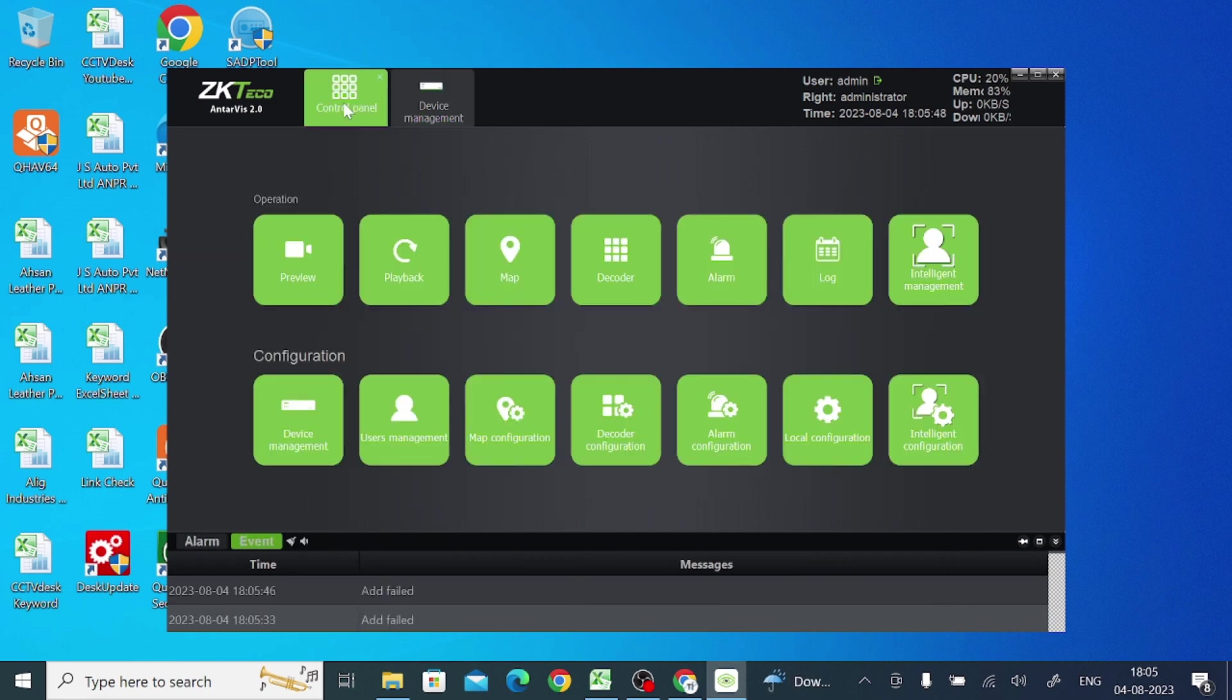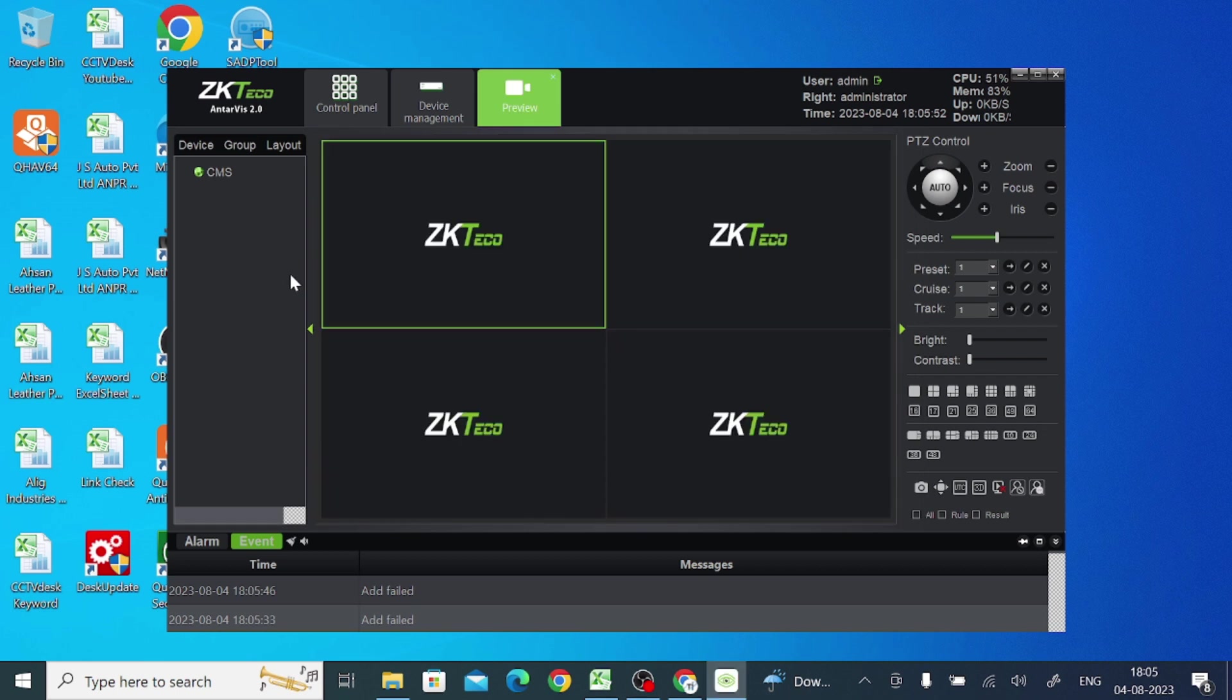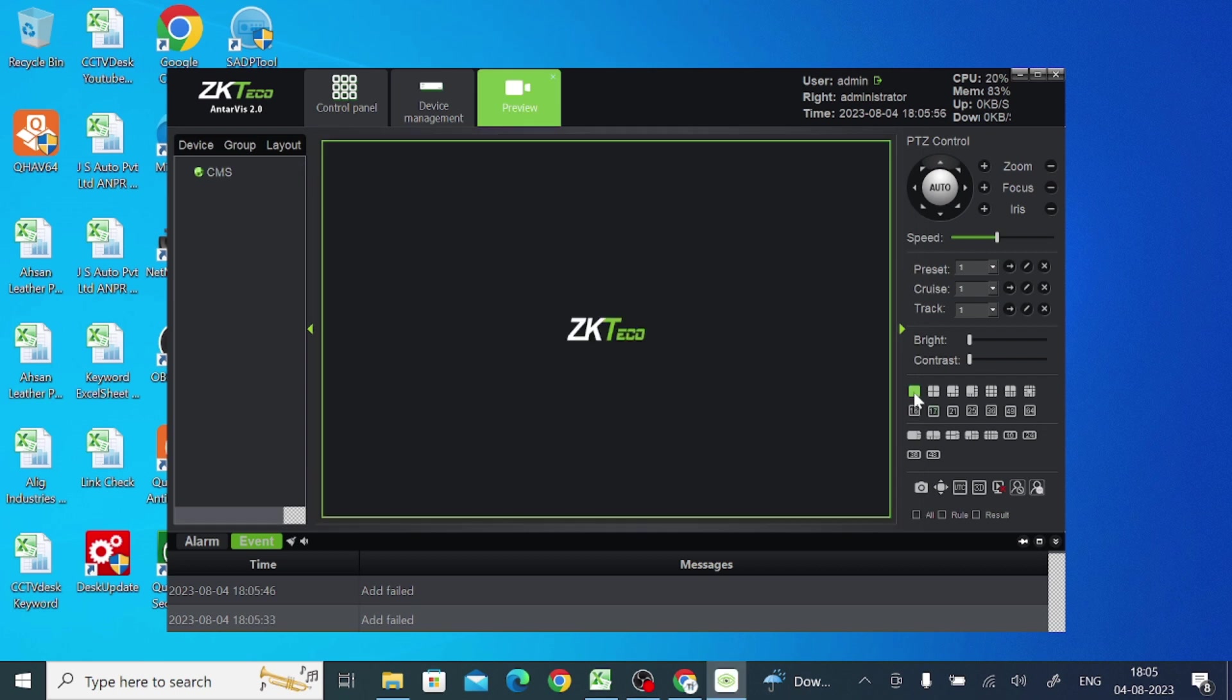And just click preview. And just, just double-click. Let a single view set, and just double-click on this CMS and your camera is live.